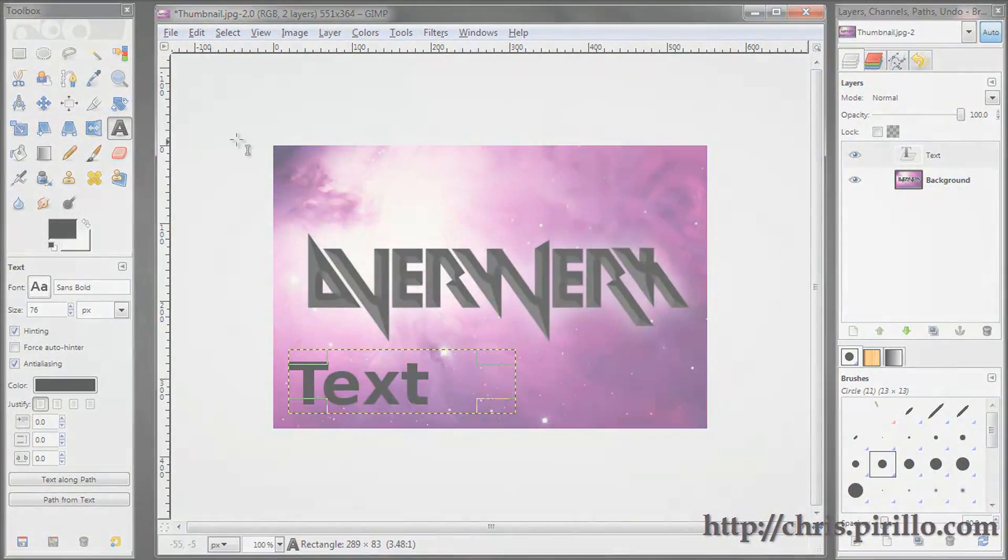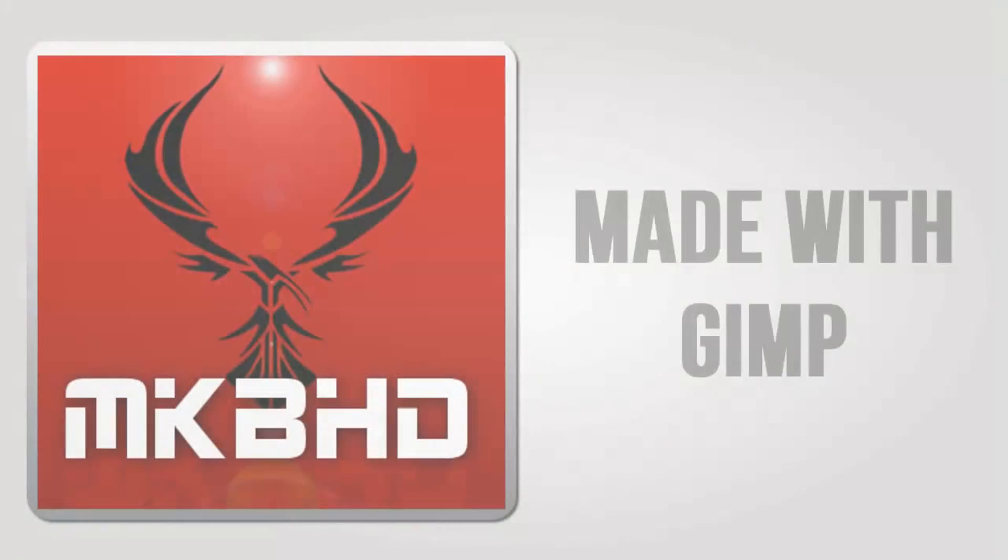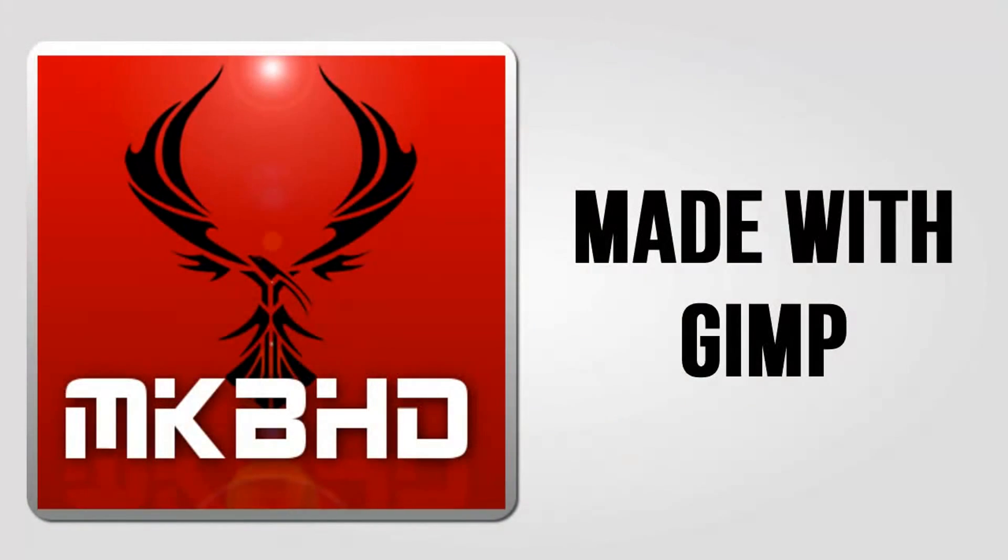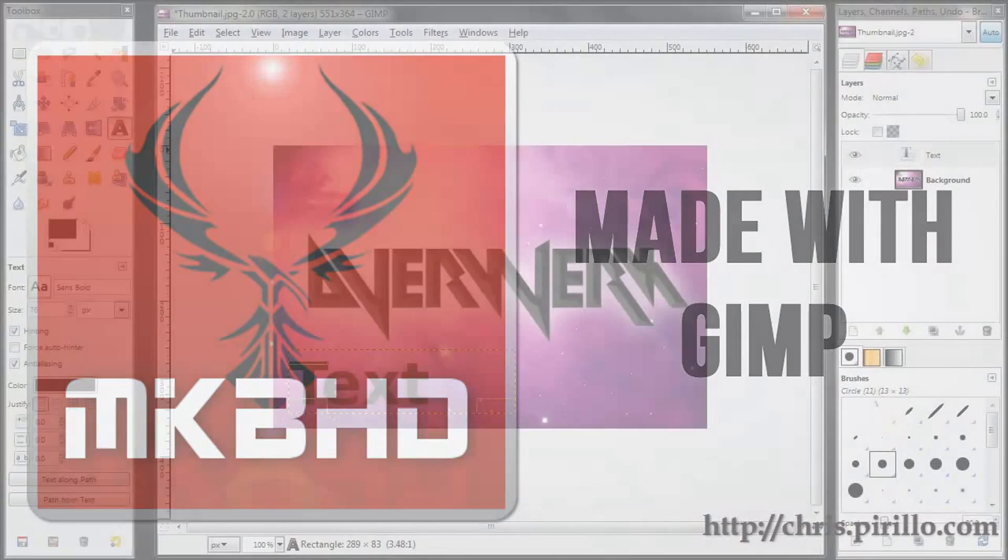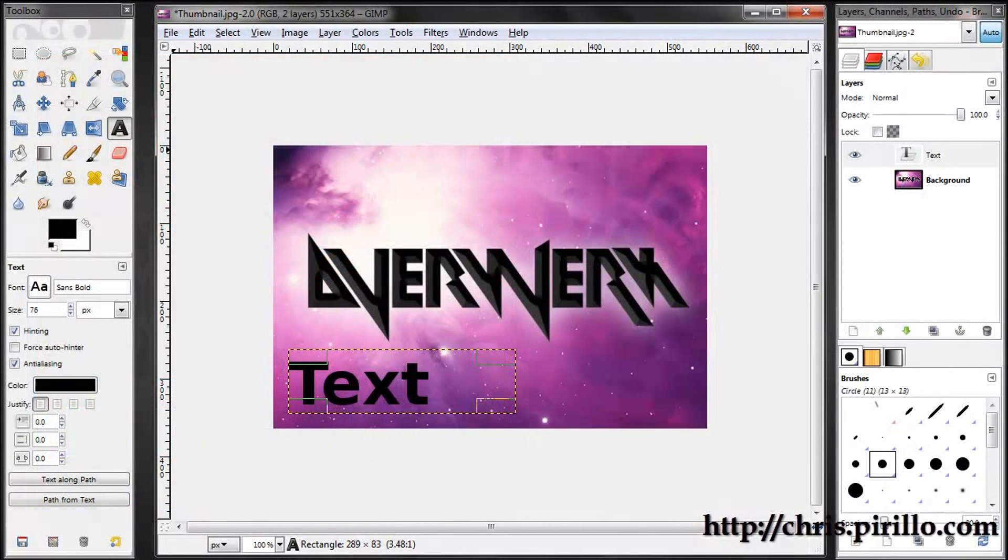So GIMP is a very powerful piece of freeware actually. It's not paid software like Photoshop is so this is a very valuable alternative for those of you with a less powerful machine or who don't want to pay for Photoshop.